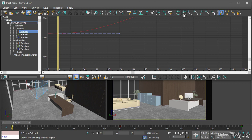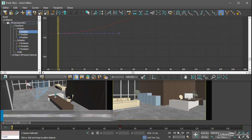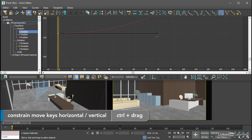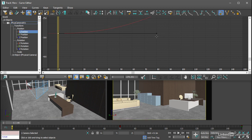Once again, I can constrain the movement of a tangent handle by holding down control. To lengthen that handle, I can just click and drag to the left or right, and that way I'm not changing the value of the tangent handle, I'm just changing its position in time.